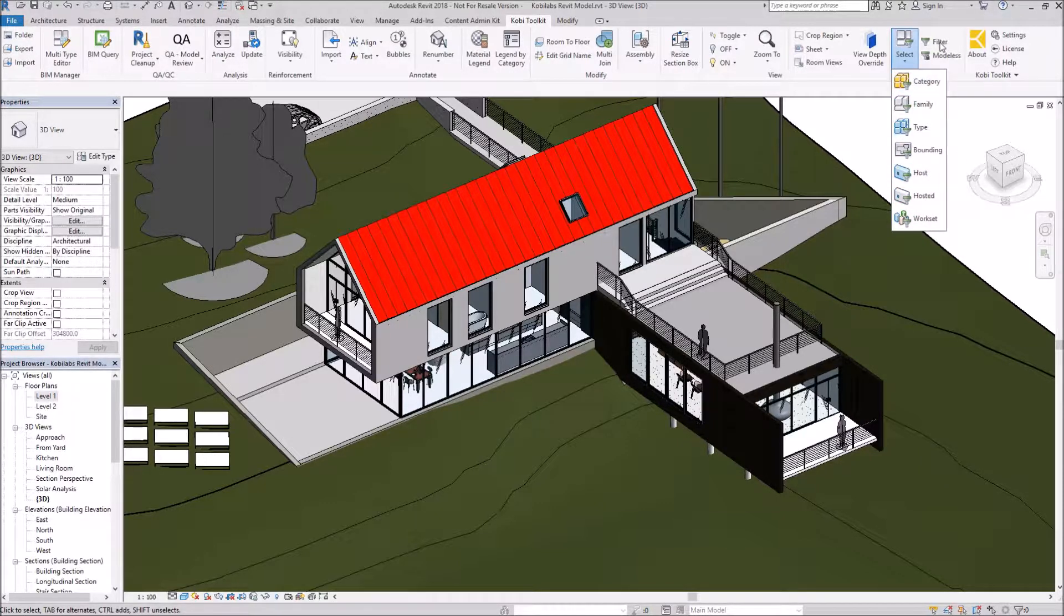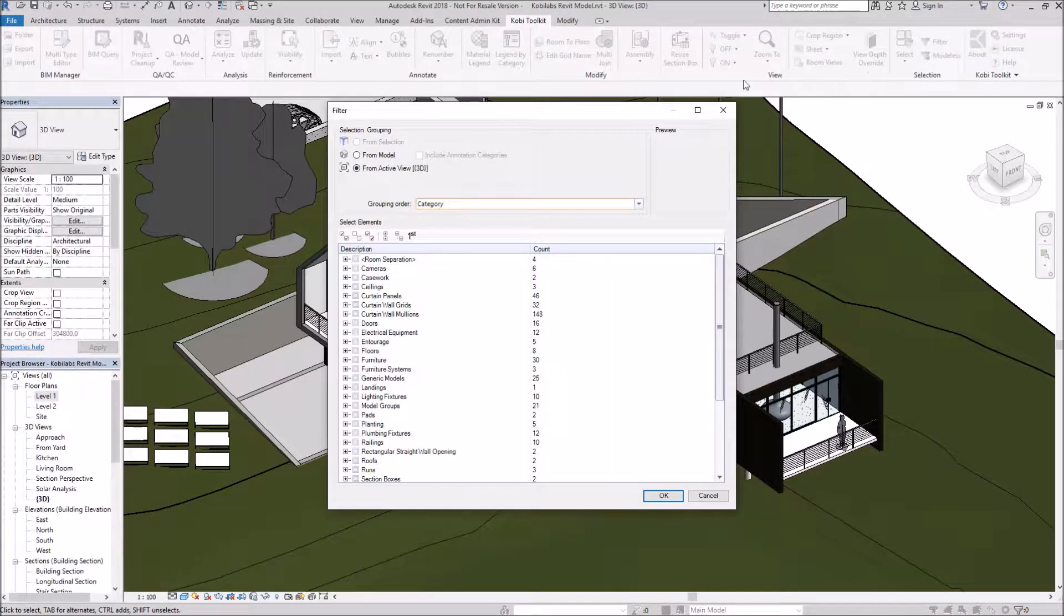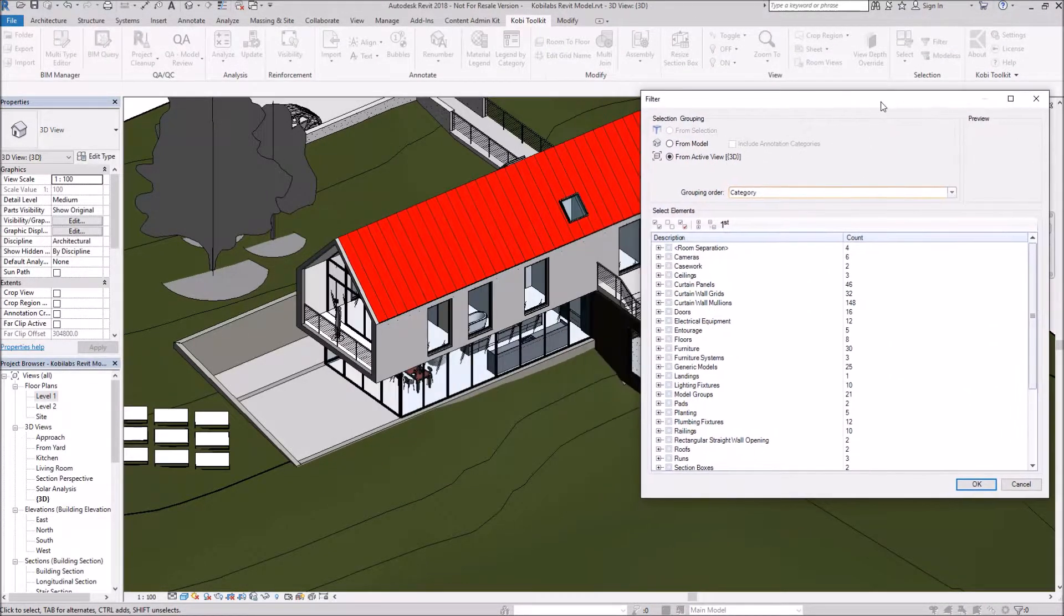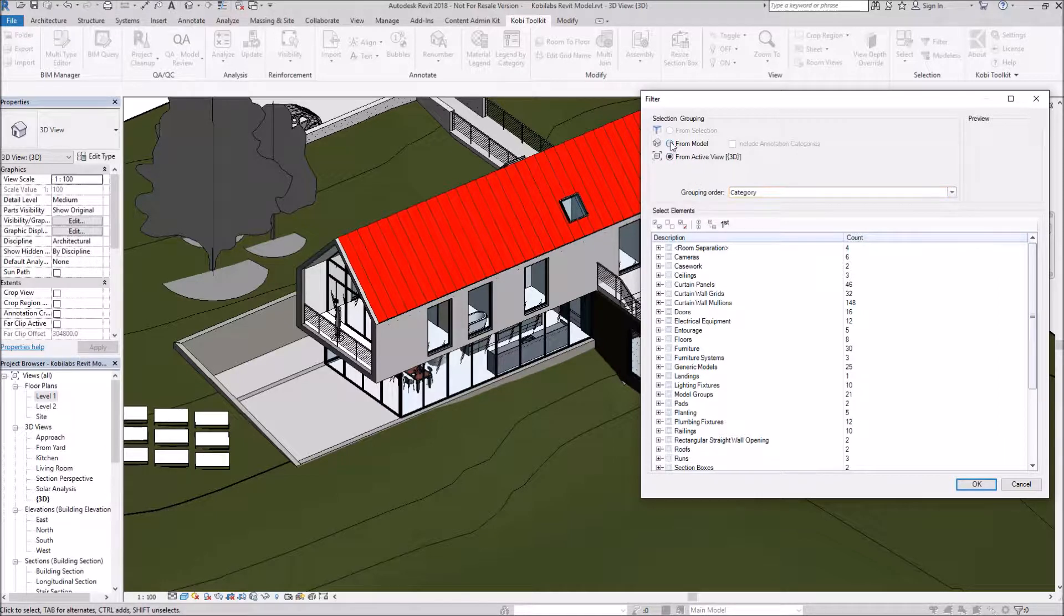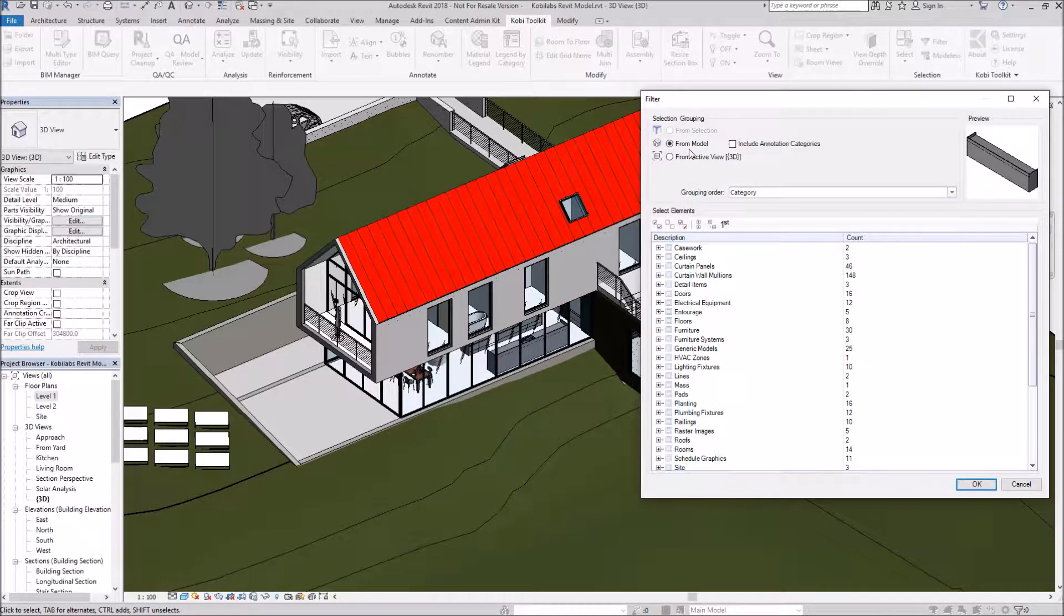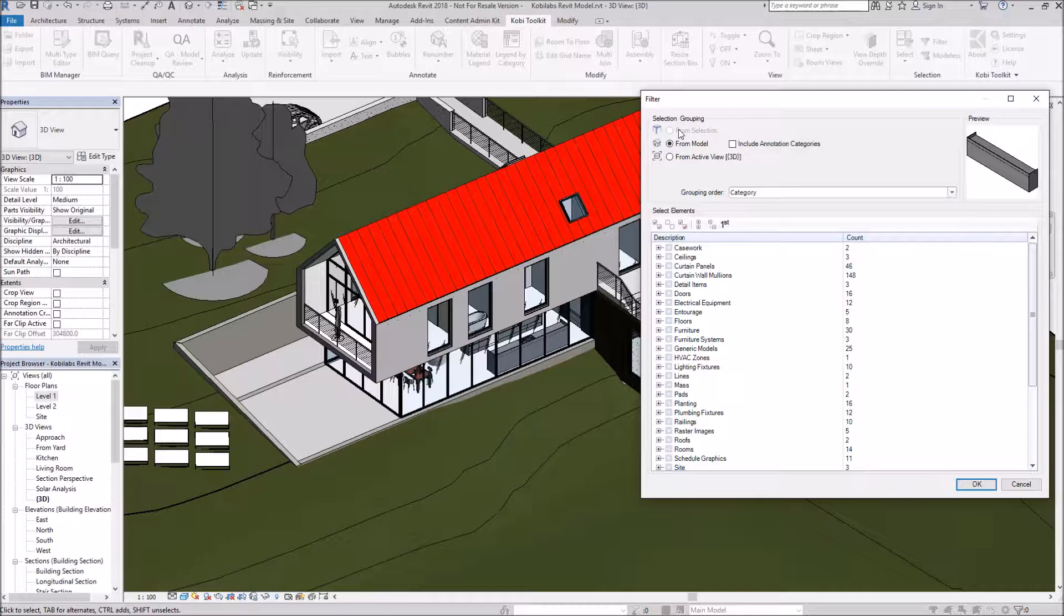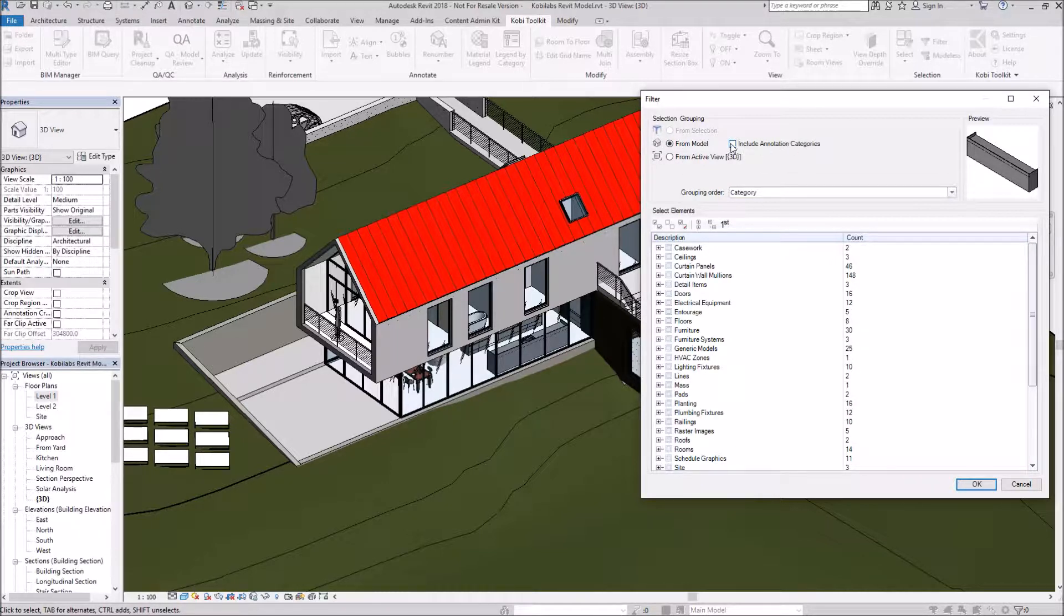We also have this Filter command. If I select on the Filter command, it brings up a dialog box. Inside here, we can decide whether we're just doing the active view, or from a model, or if we had something selected. We can also include annotation categories.